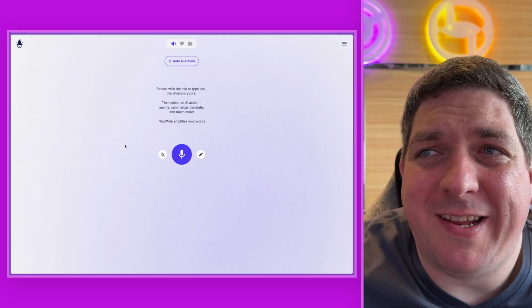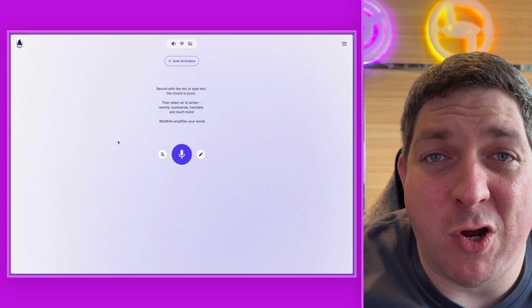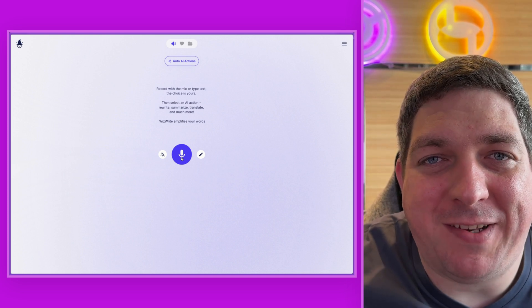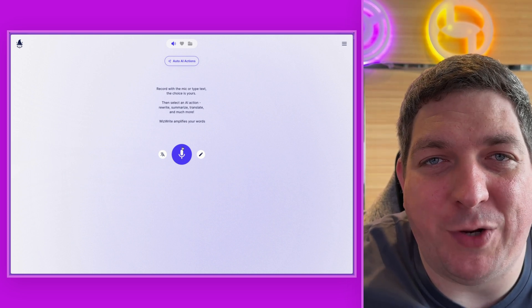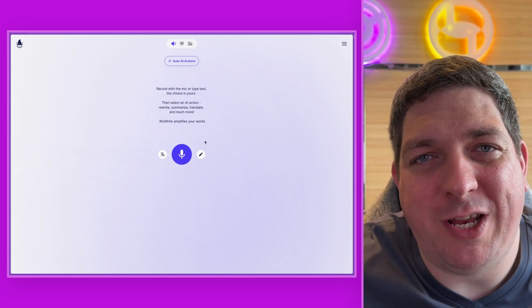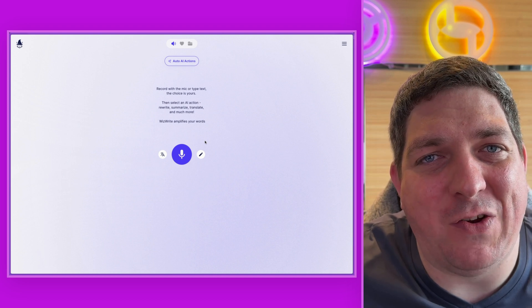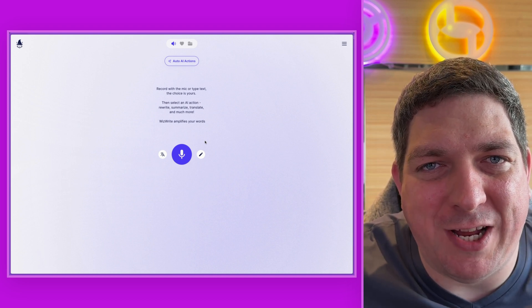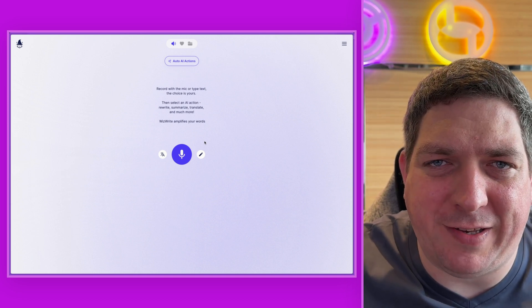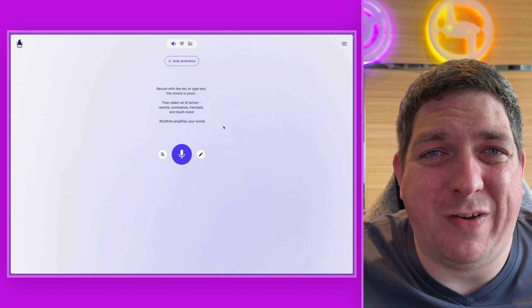Let's get into how you can use WizWrite to make content faster and better than you can with a keyboard. This is the WizWrite dashboard — it's completely mobile responsive so you can use it on the go or on a desktop. The main button is the record button, which allows you to talk to AI naturally. You can talk faster than you can type, and when you talk you tend to provide more clarity and more of your knowledge and in-depth understanding of topics comes across. So we think it's the perfect way to interact with artificial intelligence.